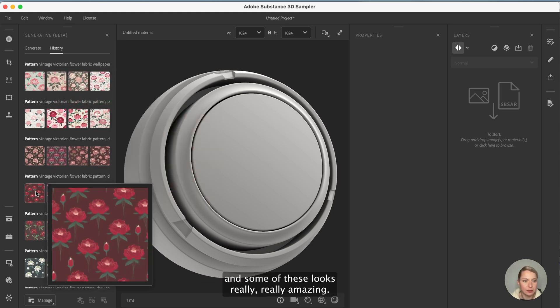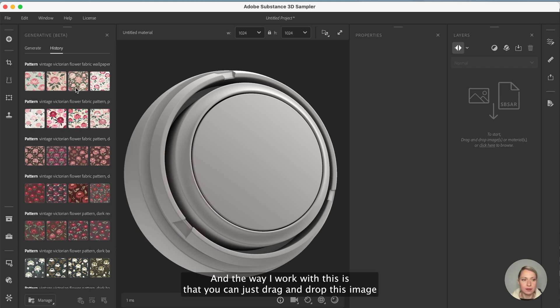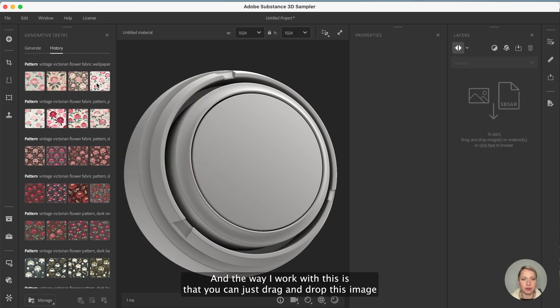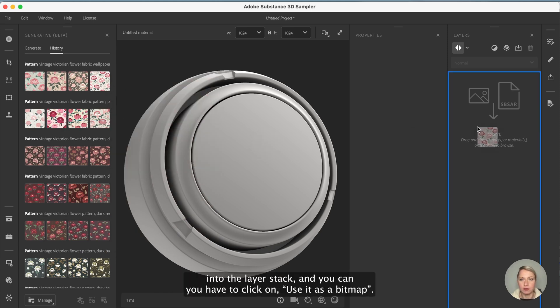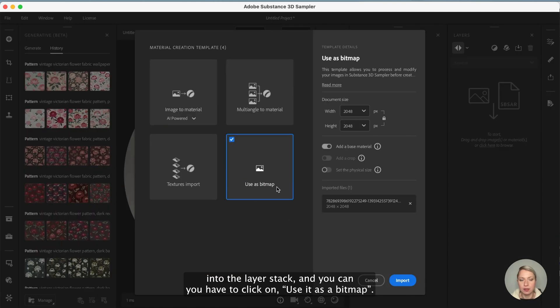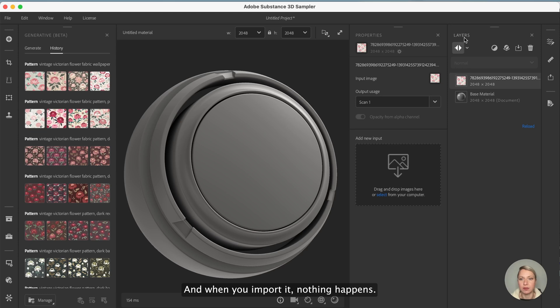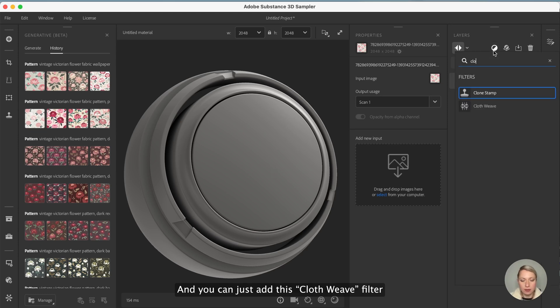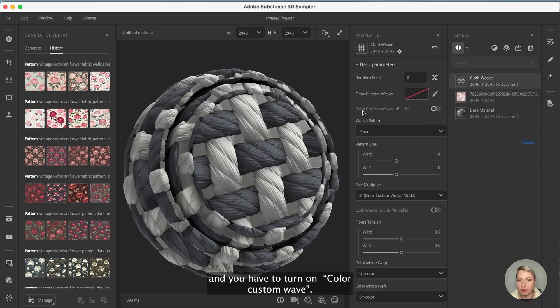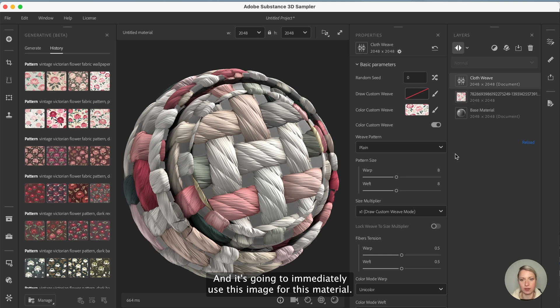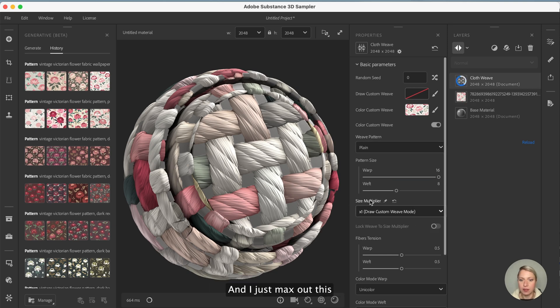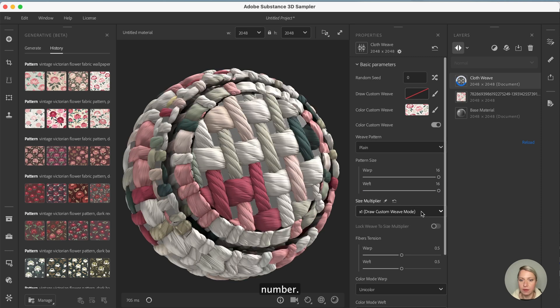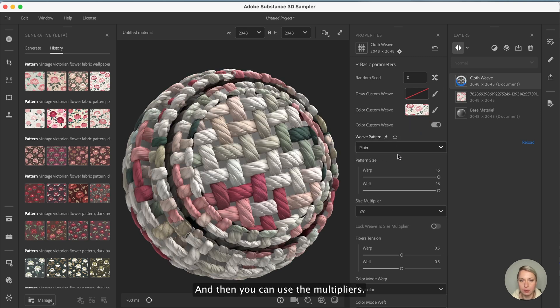Here are all the images that I generated with the text to pattern tool with Sampler, and some of these look really really amazing. The way I work with this is that you can just drag and drop this image into the layer stack. You have to click on use it as a bitmap, and when you import it you can just add this cloth weave filter. You have to turn on a color custom weave, and it's going to immediately use this image for this material.